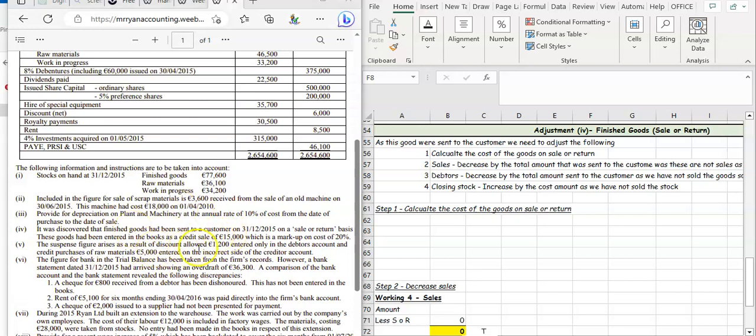Because this has been sent, your sales are going to decrease by the invoice amount, because you didn't make those sales as they can be returned. Your debtors are going to decrease by the invoice amount, and your closing stock is going to increase by the cost amount because you haven't sold those goods — they're still on your books.